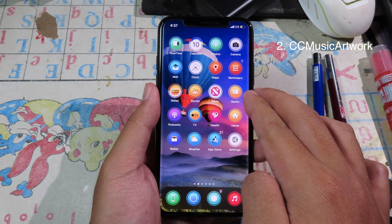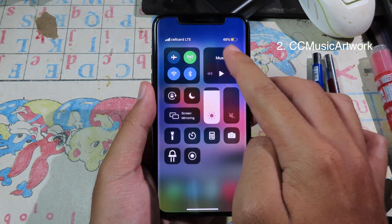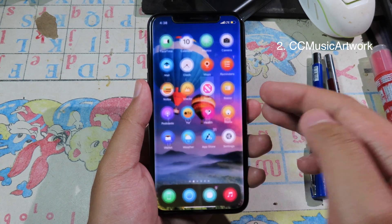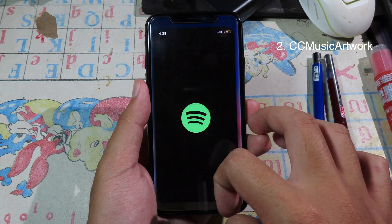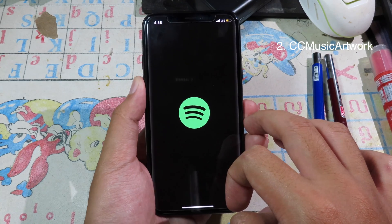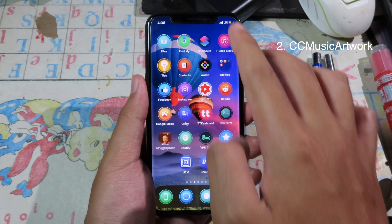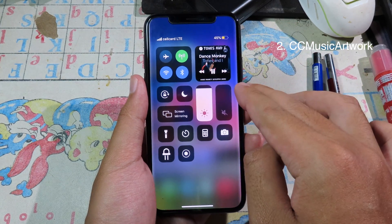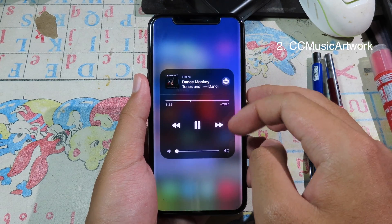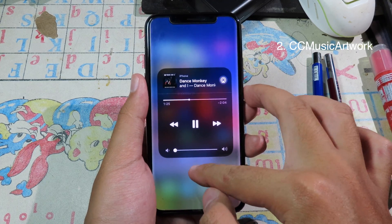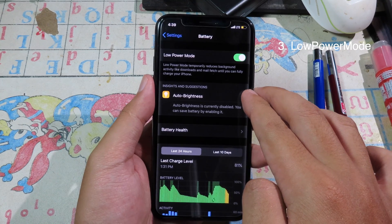Let's go to the next one. This is the tweak for Control Center. If you slide down Control Center, you can have the CC Music Artwork. When you play any music — or music from Spotify — it does work on Spotify as well. When you play the music, you can actually see the artwork on Control Center. Let me play some music from Spotify. Now I can swipe down Control Center and you can actually see the artwork here. When you hold on the music player it will show here, and then you go back, you can see the fade animation.